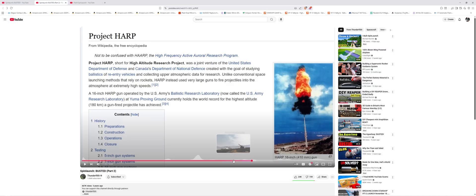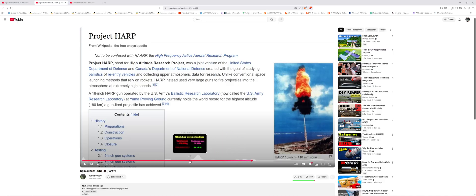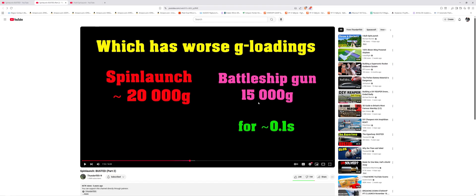And of course, the G-loading on that is still pretty high. Okay, 15,000 Gs, but instead for an hour of 20,000 Gs for Spin Launch, it's 15,000 Gs for basically a fraction of a second.